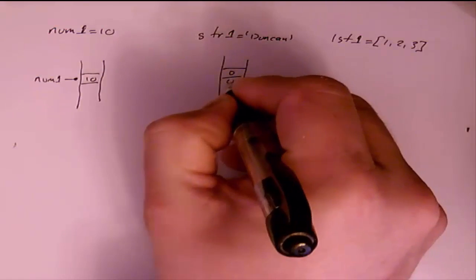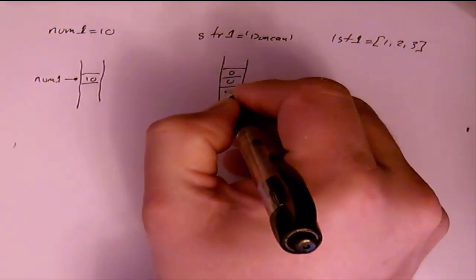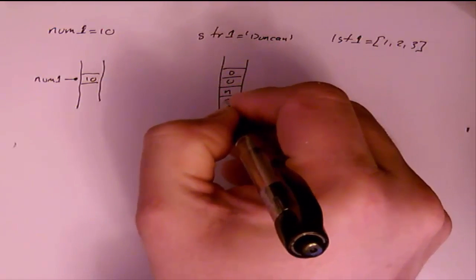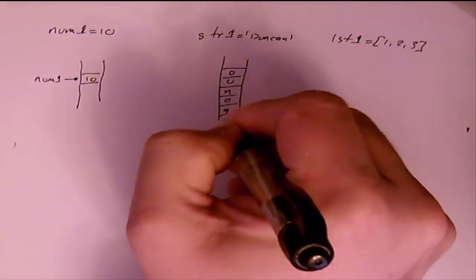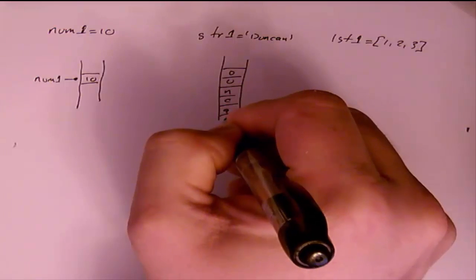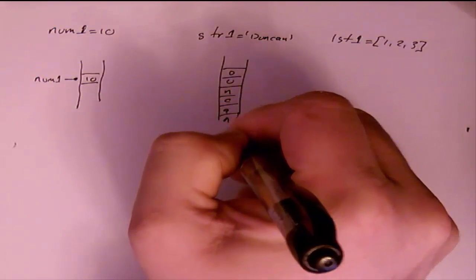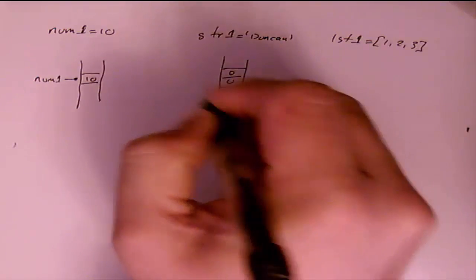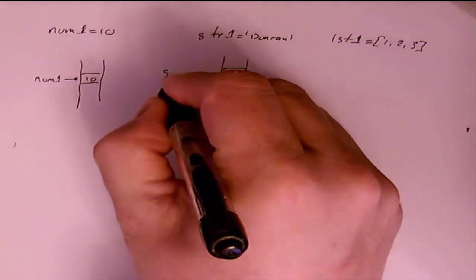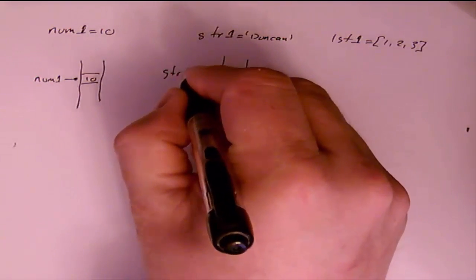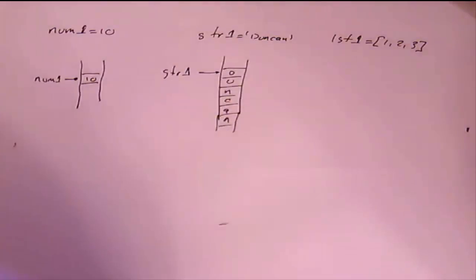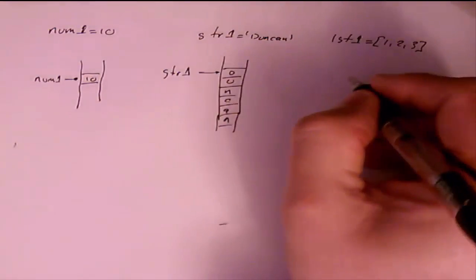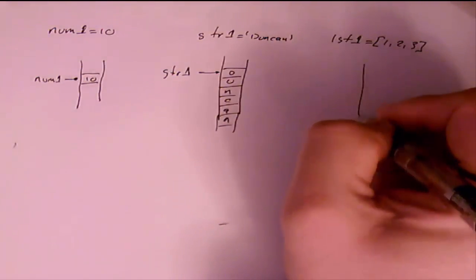we store the ASCII codes for Duncan in memory. So d, u, n, c, a, and n all get stored in memory. And str1 points to that memory location. And similarly with our list.